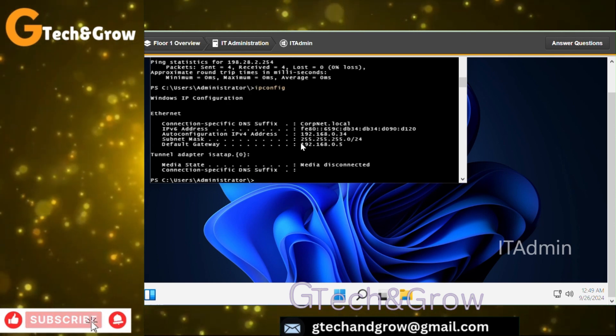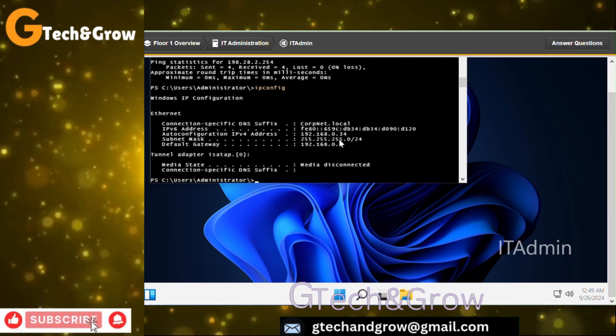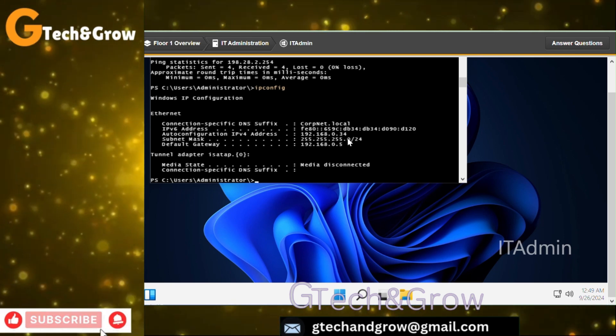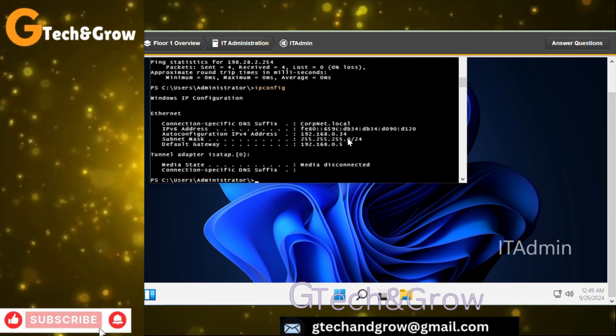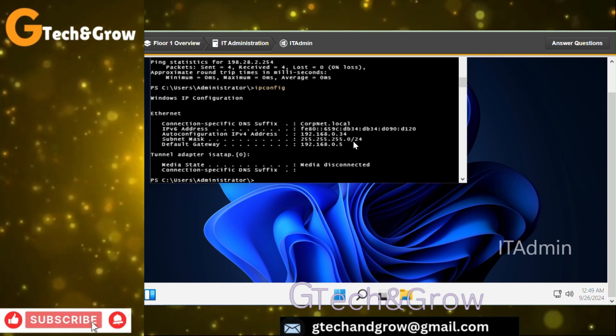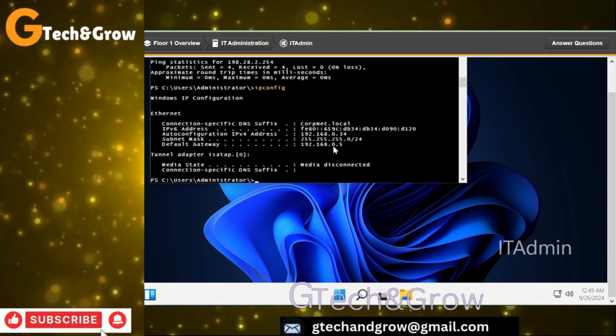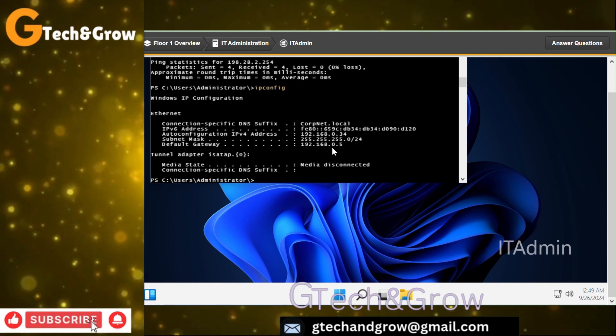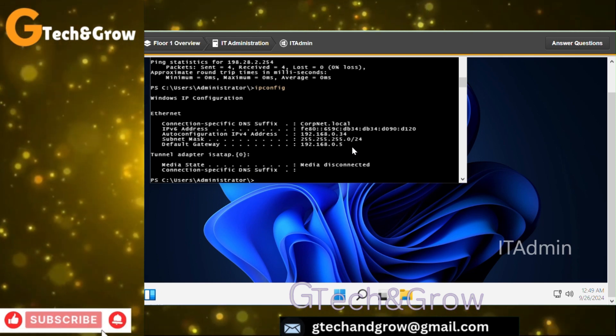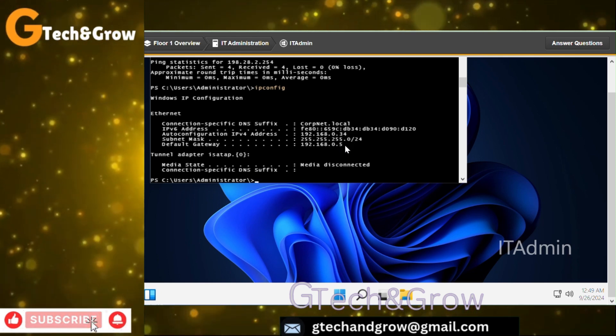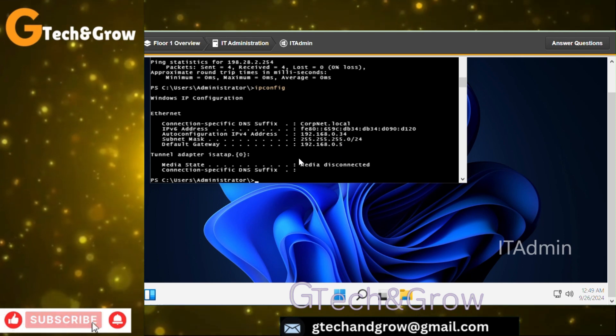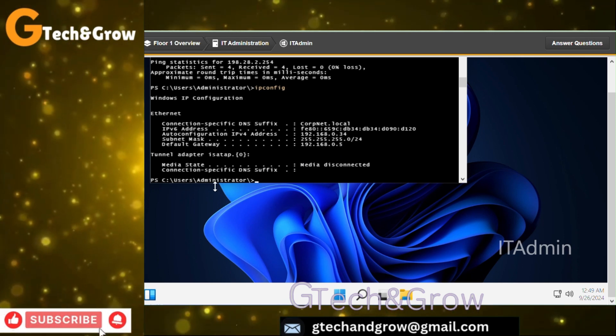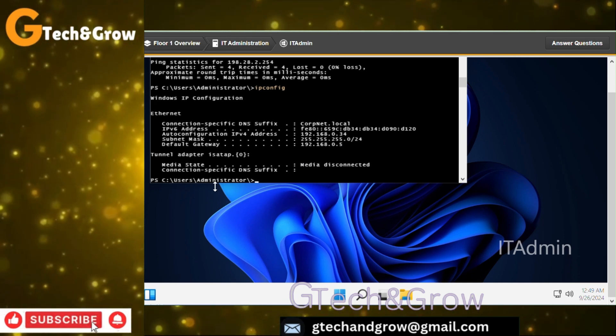And this was also successful, which shows there is something different about the IT Admin's network that's not there with Office 1. So let's do ipconfig and check. Yeah, the subnet mask here shows it's on class C. The default gateway, they are all the same 192.168.0.5, but the subnet mask is different. Let's take note of that.